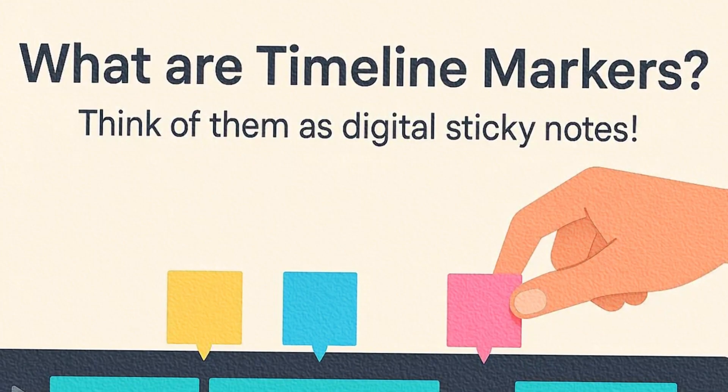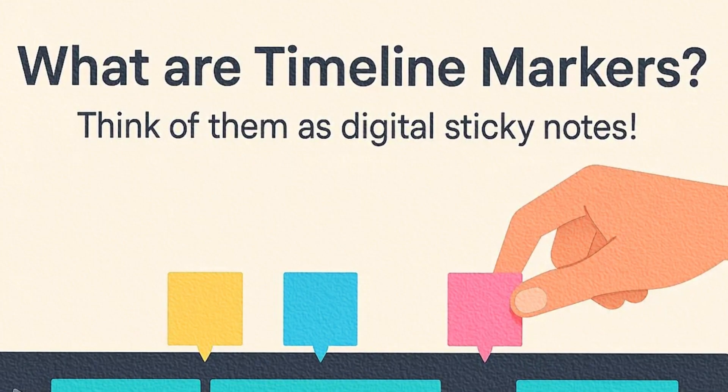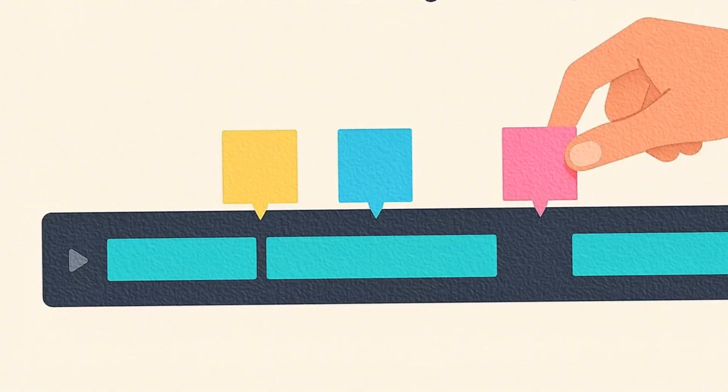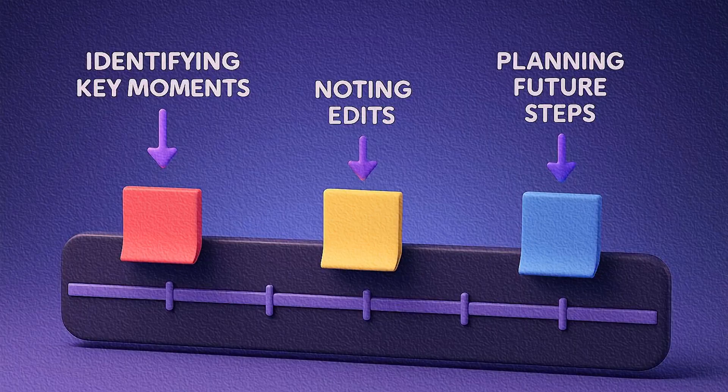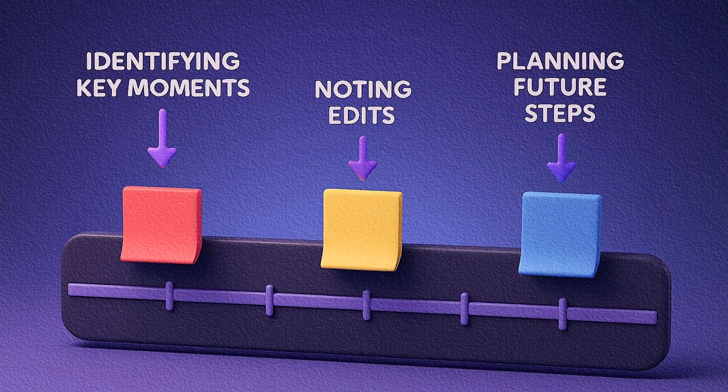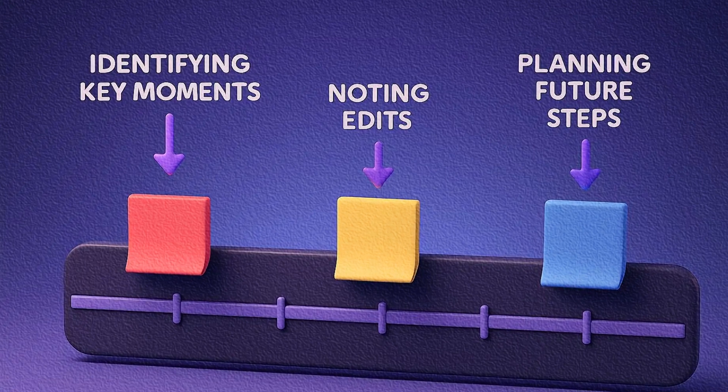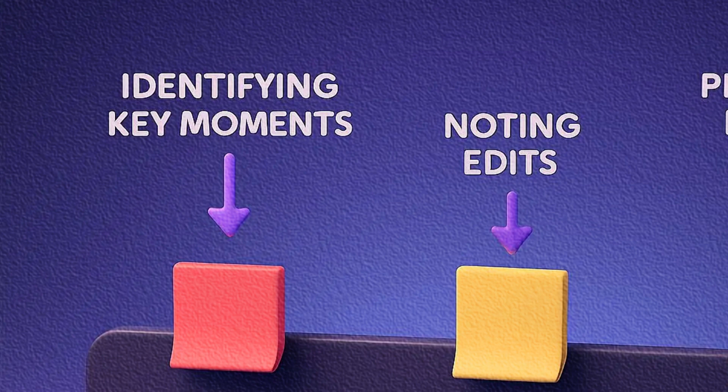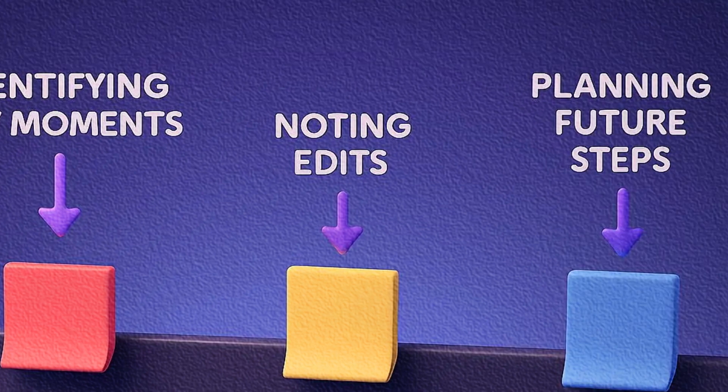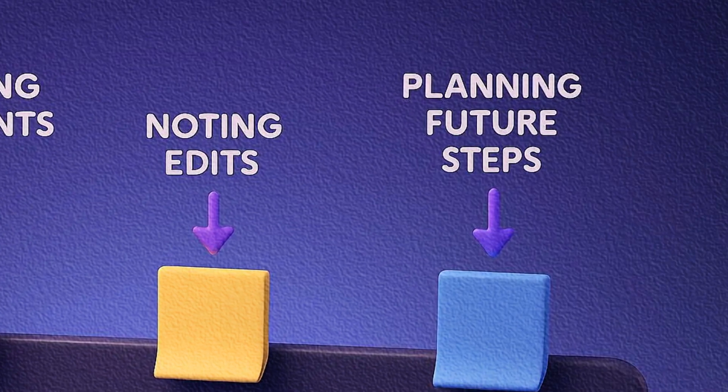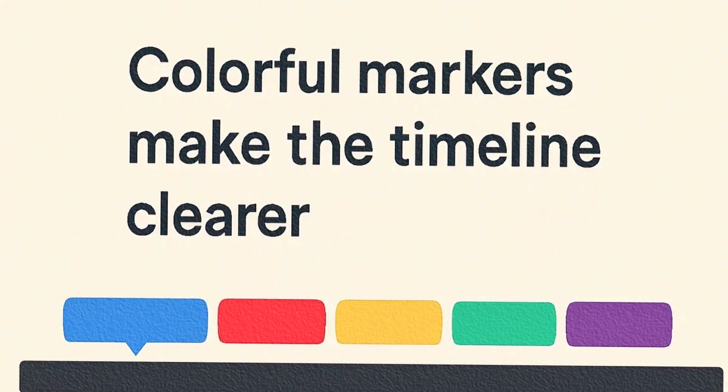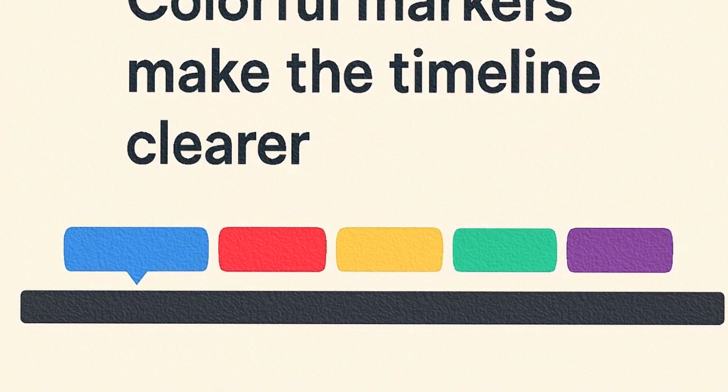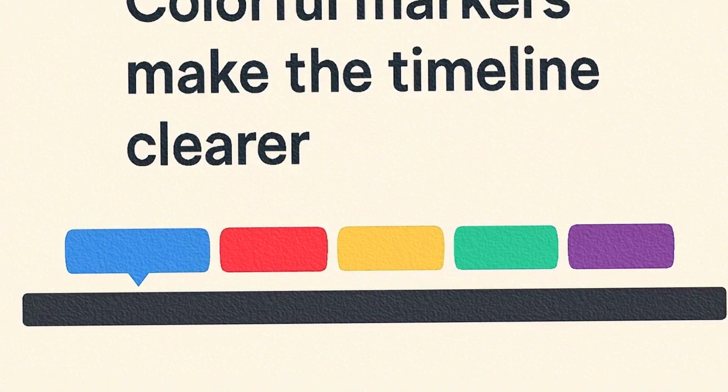What exactly are timeline markers? Think of them as digital sticky notes for your video project. They allow you to mark specific points on your timeline for various reasons, like identifying key moments, noting edits, or planning future steps. And with the latest update, we now have colorful markers to make things even clearer.